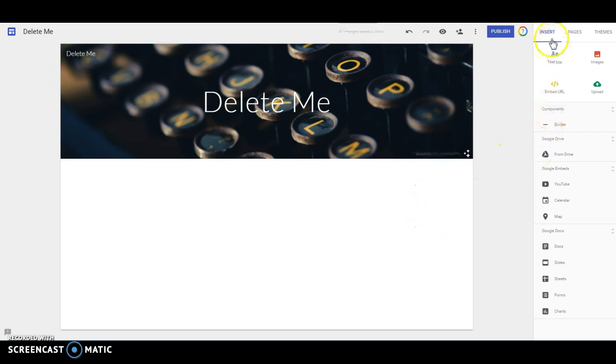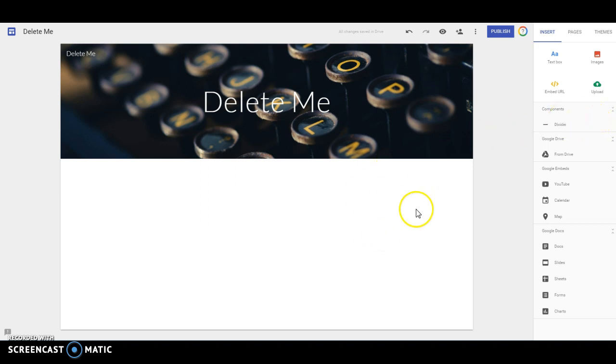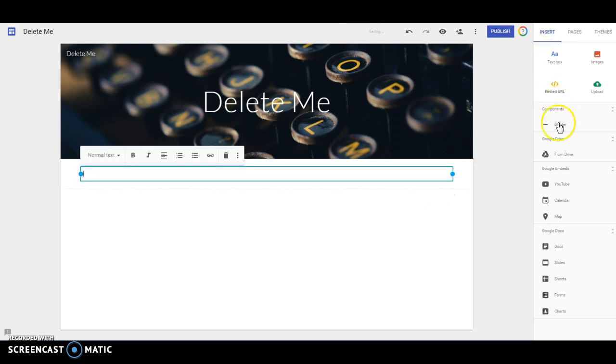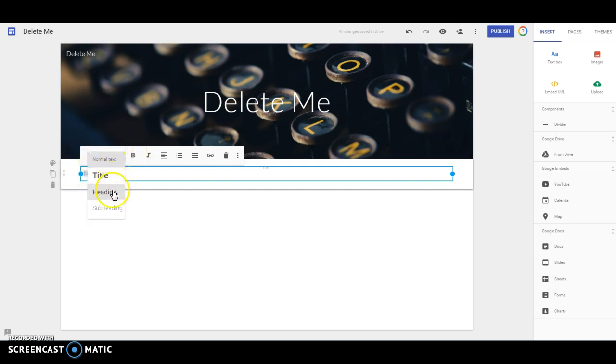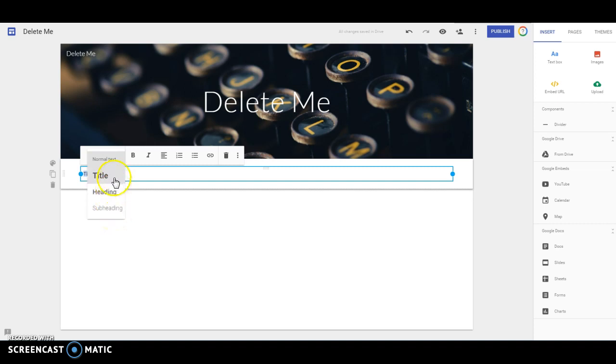Now over on the right hand side are where all of your building tools are. As we're editing this page, we pretty much just click on something to add it. So if we want text, we're just going to click here. You can type your text in the box. And then you can choose from the drop down, whether this is normal text, a title, heading, or subheading. And as you use these subheadings, you'll get more options.